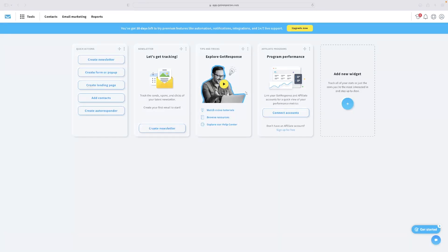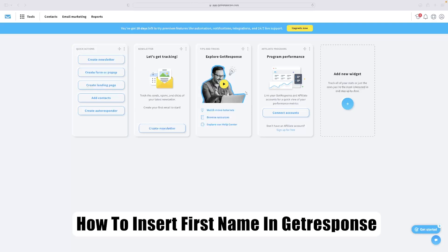Hi there guys, welcome back to the channel. Thanks very much for joining us again today. I've got a very short video for you about GetResponse that will show you how to insert your first name.